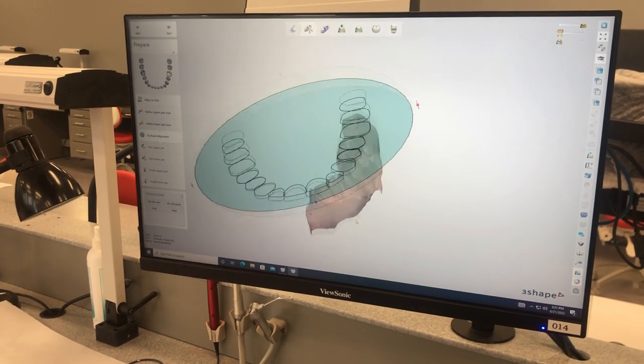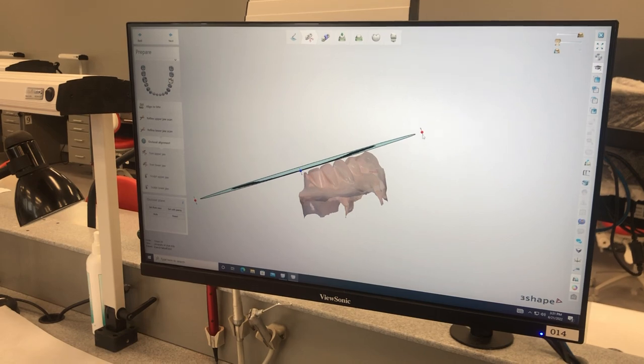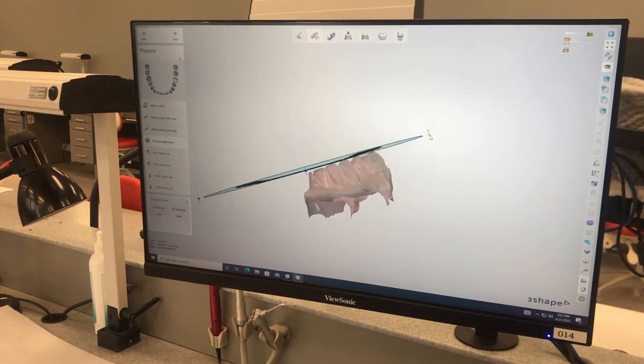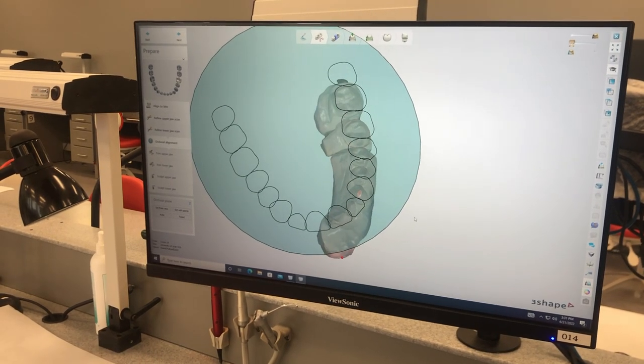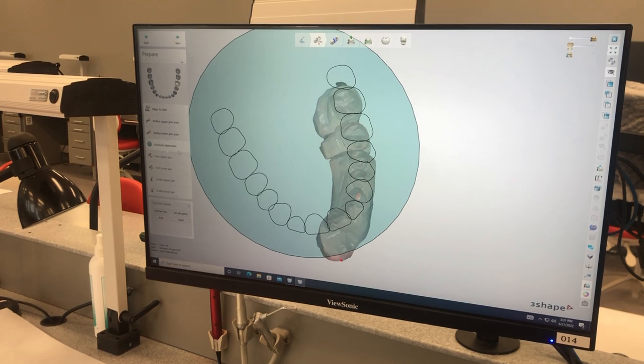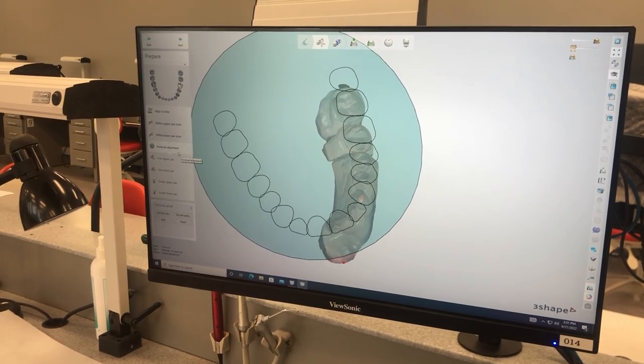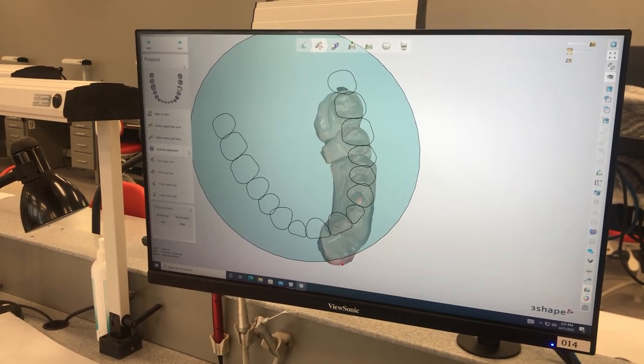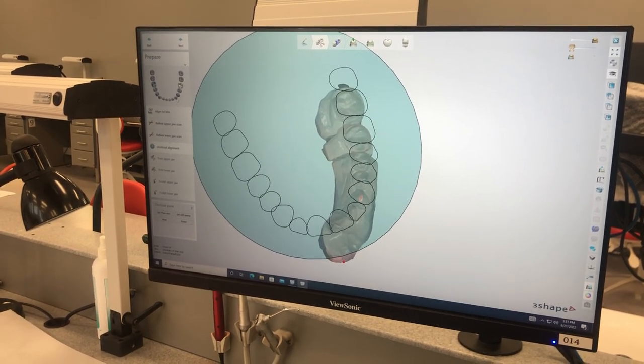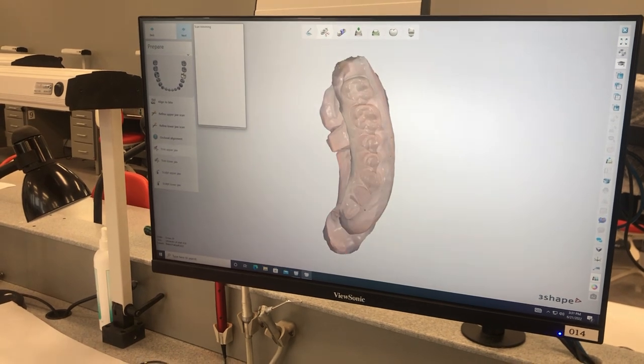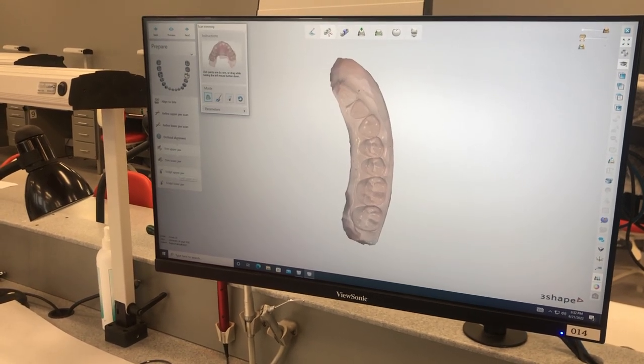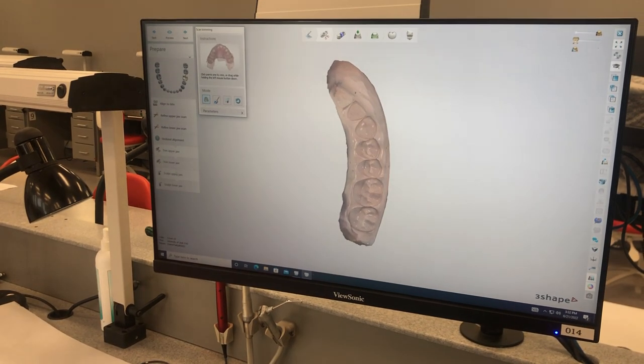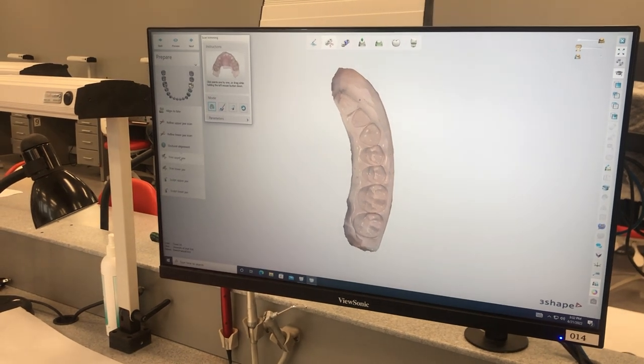Now we go to occlusal alignment. You want to make sure this is good. This one actually came in pretty nice, and this is just the alignment of the arch. And then go through the design as they did previously.